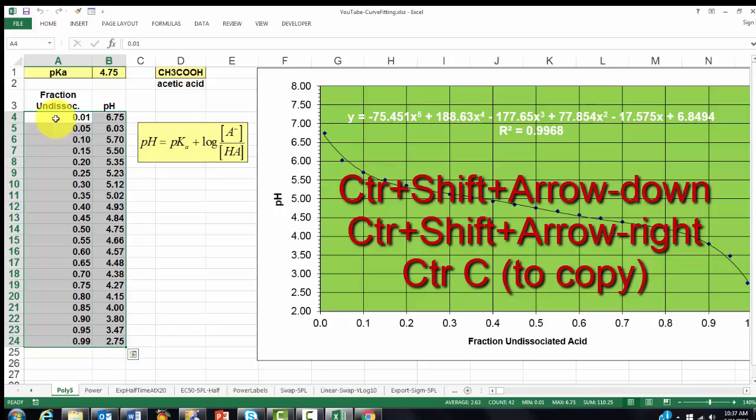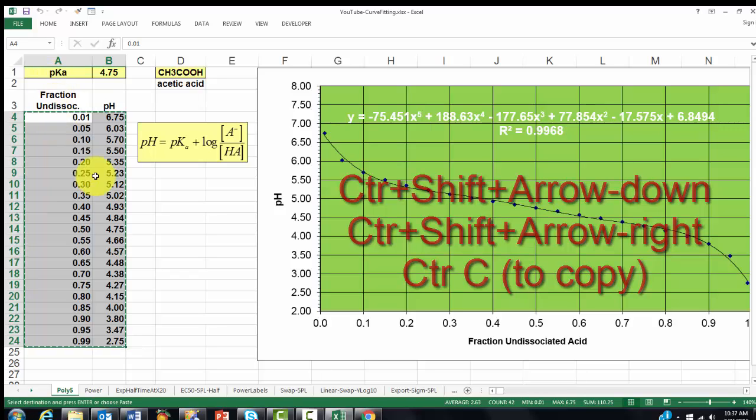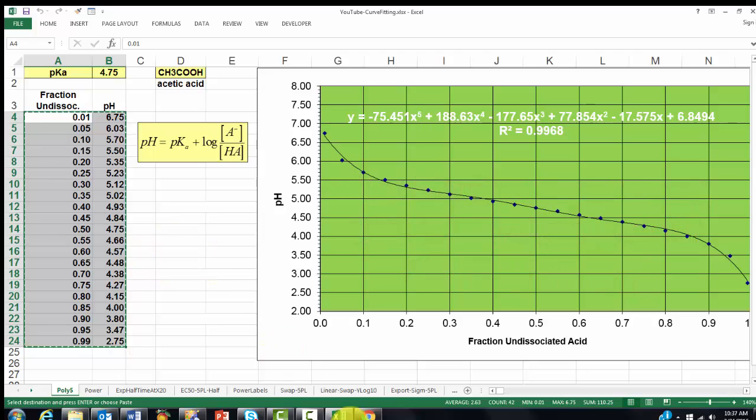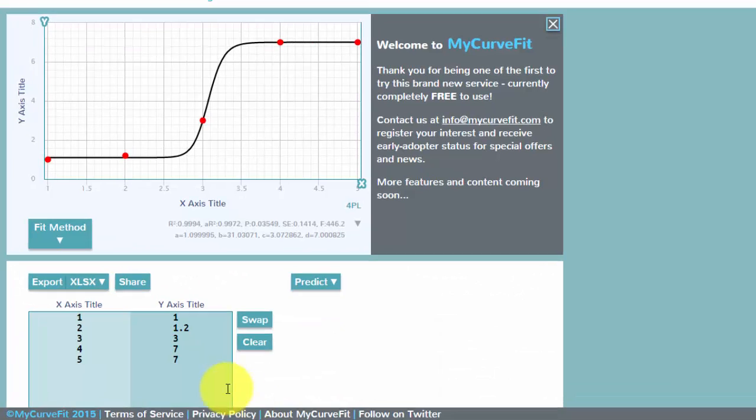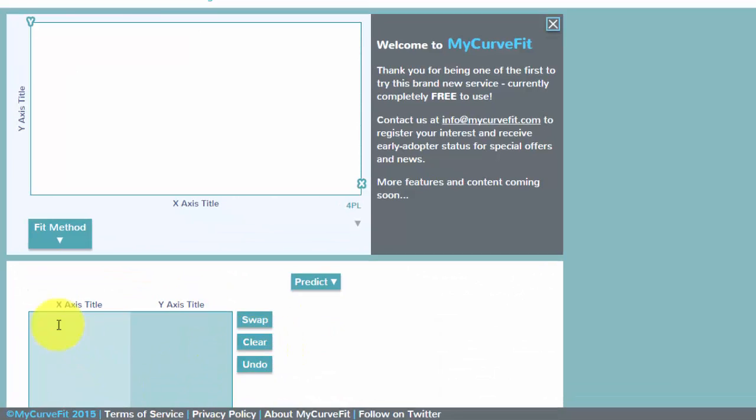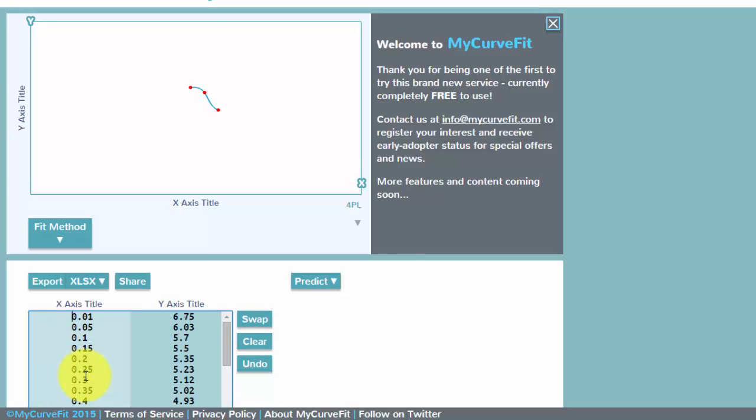And make sure that there are always two columns, and they have to be adjacent to each other. Control-C. Go to your website. Clear what is in there already. Click under the axis title in the first column, Control-V.